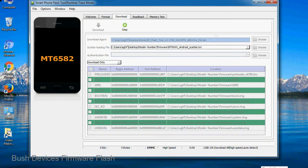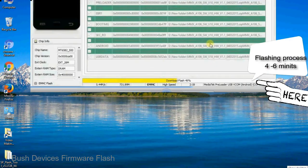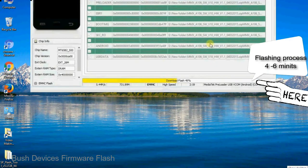After connecting the device to the computer, press volume down or volume up key so that your computer easily detects your smartphone.